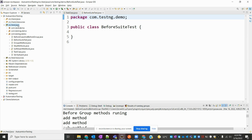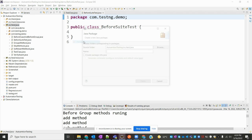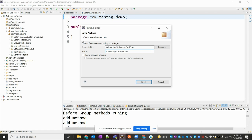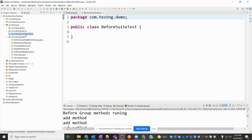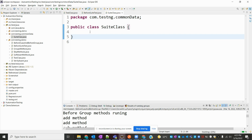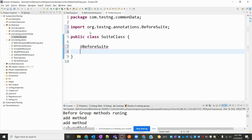Now let's see how we can do it in our application. I'm going to create a package — com.sng — and I'm going to use it for common data. Then I'm going to create a class called SuiteClass, and here I'm going to create two methods. The first one is annotated with BeforeSuite, and the method is public void defaultSuite.